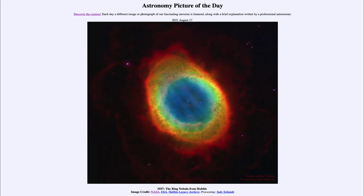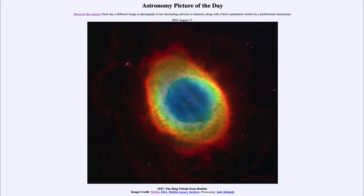This is one example of a nebula, specifically what is known as a planetary nebula. A planetary nebula has nothing to do with planets, although it may have looked like a planetary system forming through a small telescope. We now know that instead of a planetary system forming, this is the end of the life of a star like our Sun.